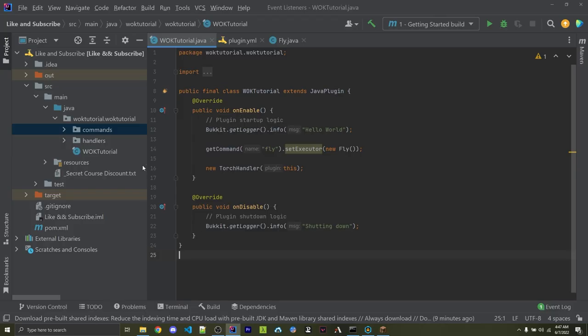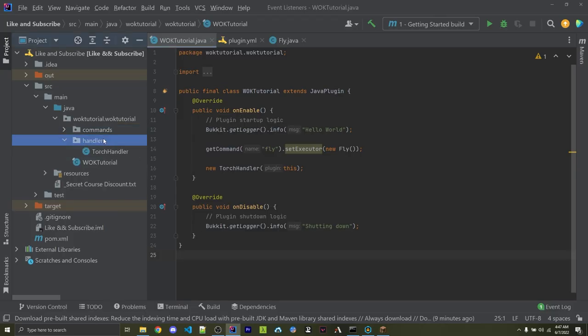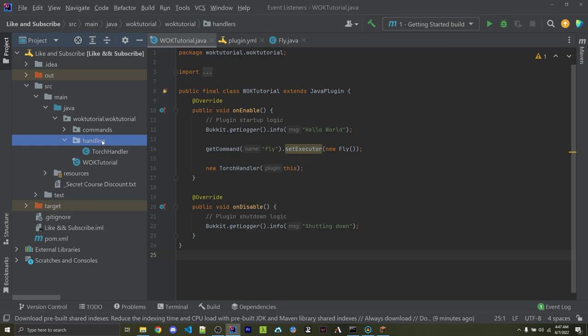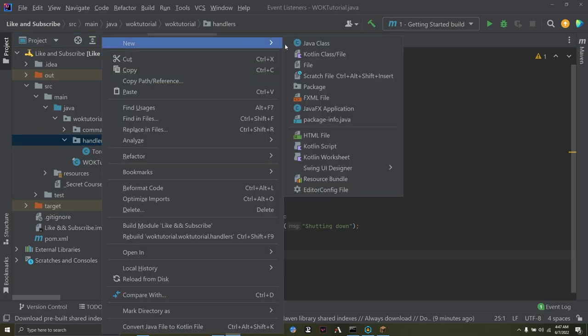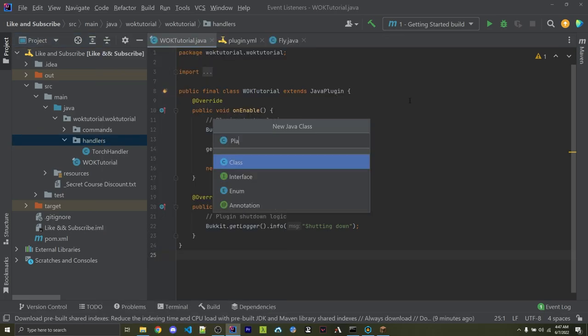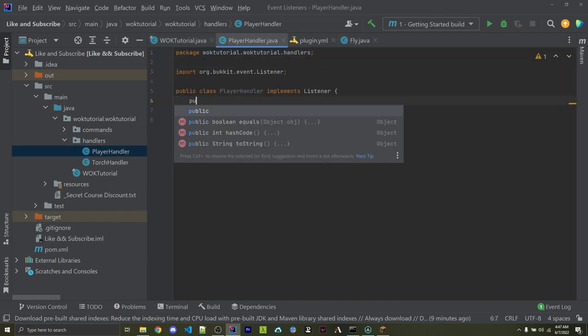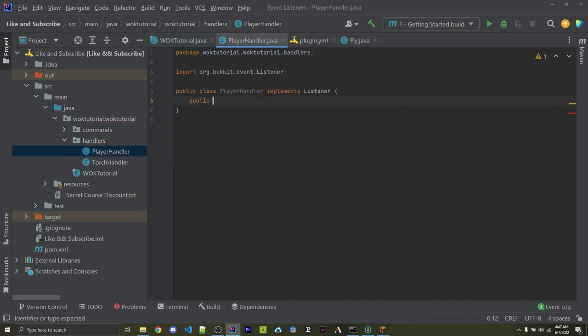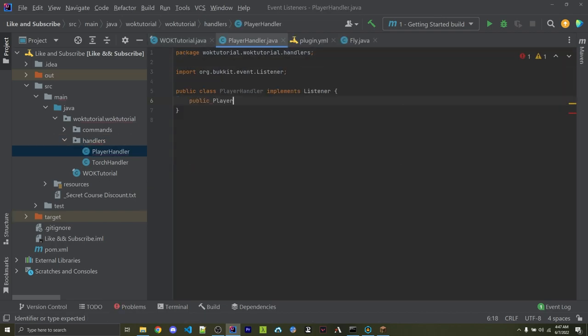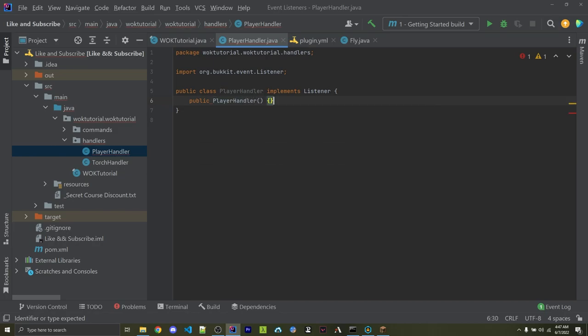I'm first going to start off by creating a new handler, which is going to listen for whenever a player joins the server. So I can right-click and make a new Java class. This will be called PlayerHandler, and this class is going to implement listener. And then I can create a constructor, so PublicPlayerHandler.